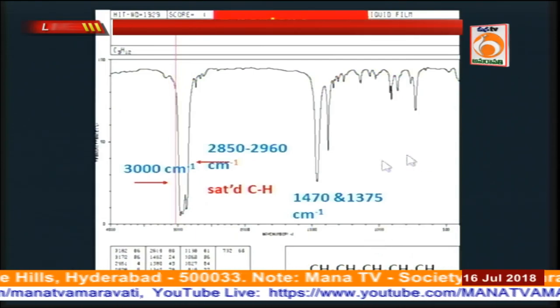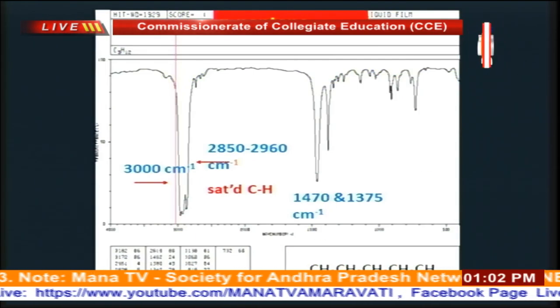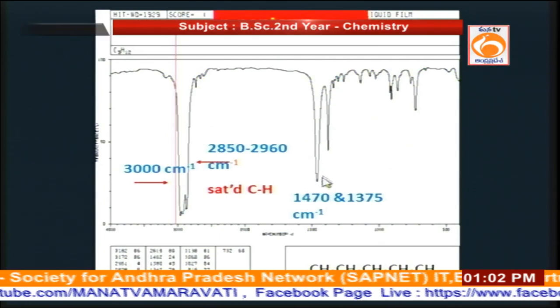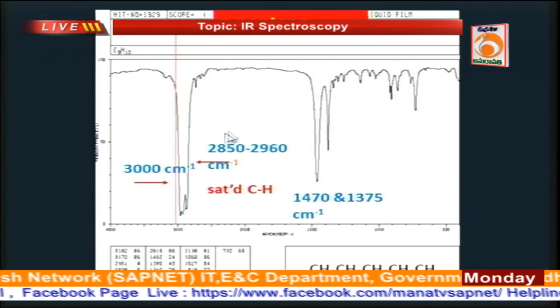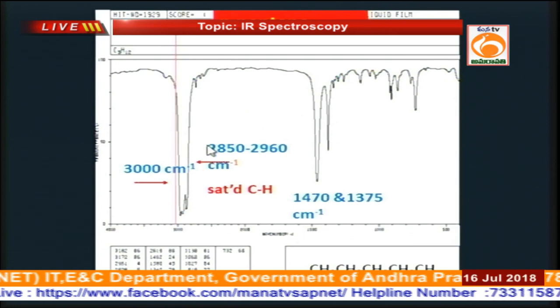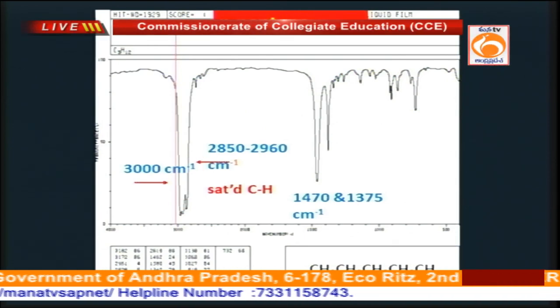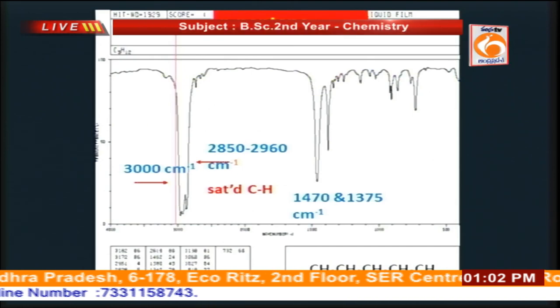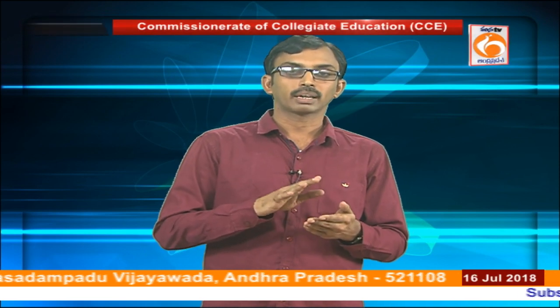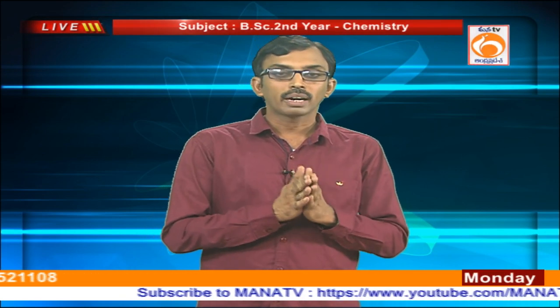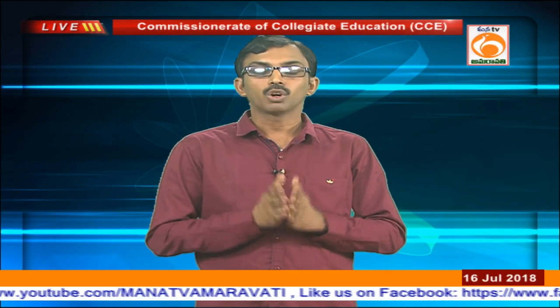For n-pentane, which has only a CH₂ system, we get two peaks: one at 1470 and one at 1375 cm⁻¹. This is a non-aromatic system, so for non-aromatic compounds we get C-H stretching frequency below 3000 cm⁻¹. By looking at the spectrum we can determine whether the given compound is aromatic or non-aromatic: for non-aromatic compounds the C-H stretching appears below 3000 cm⁻¹, whereas for aromatic compounds it appears above 3000 cm⁻¹.